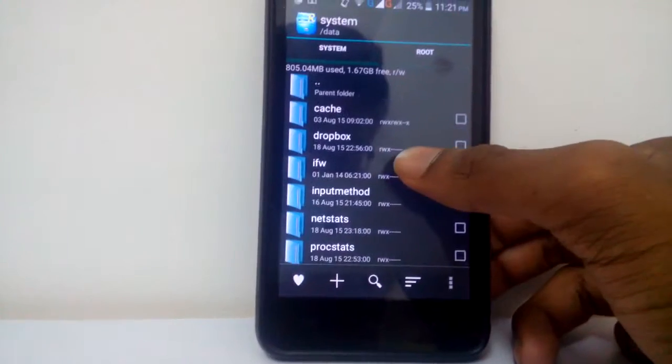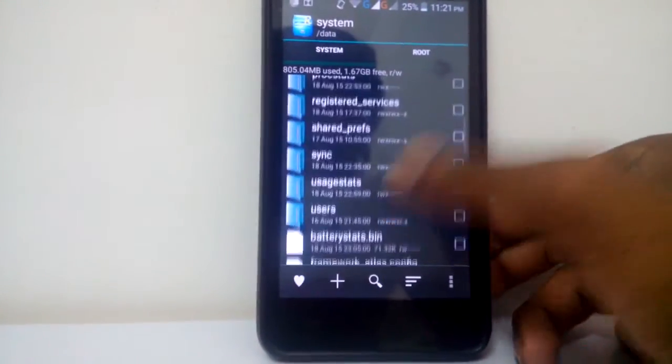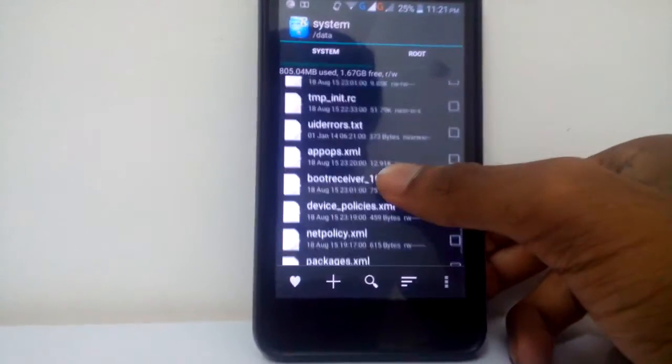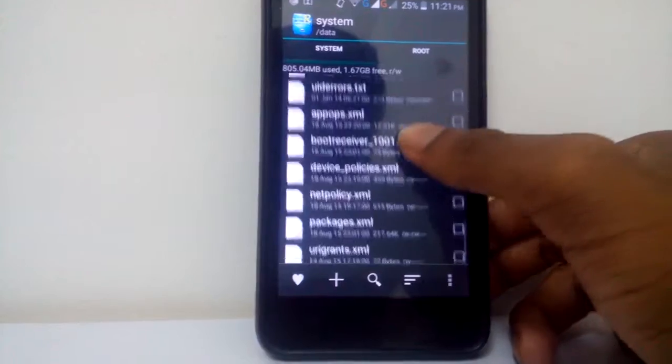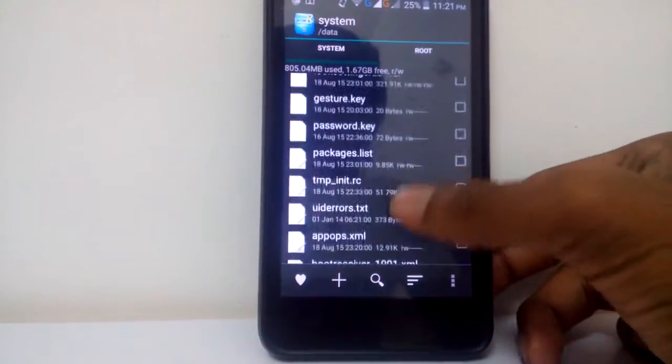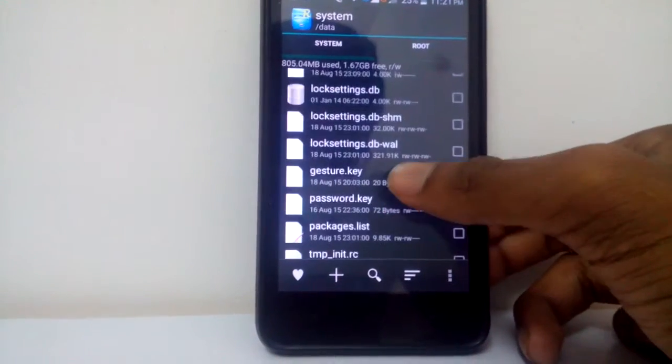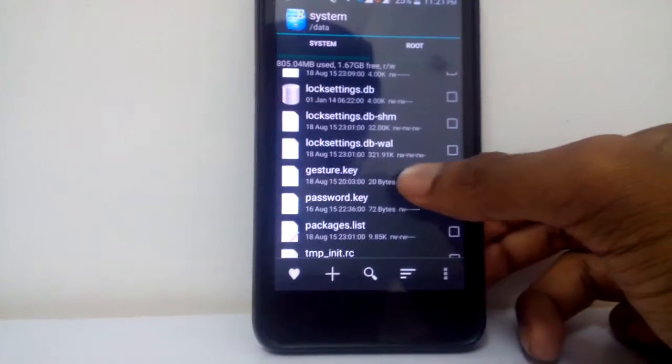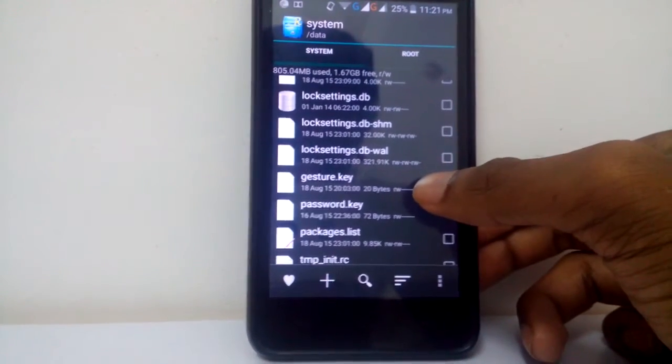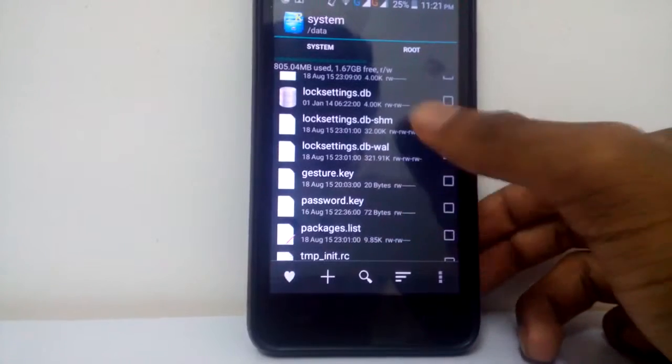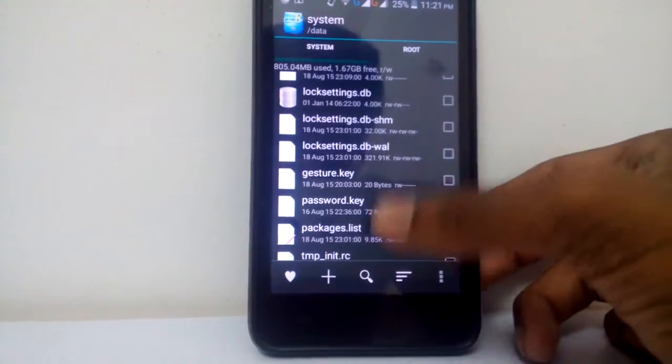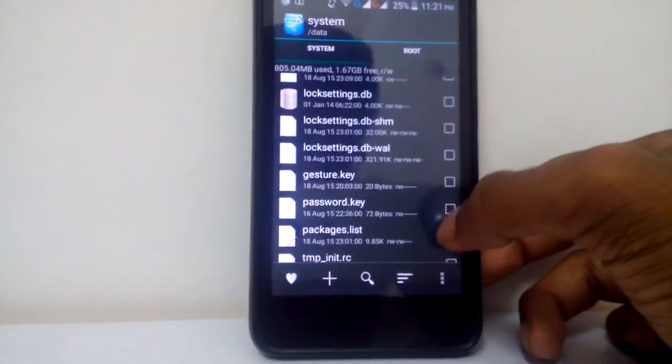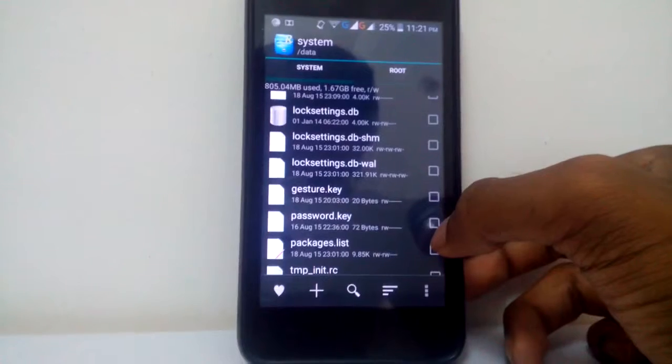Now you find some kind of files. Just leave them. Go to gesture.key and password.key. See here, these are the two important files. Gesture.key is the place where Android stores its gestures, I mean the patterns which we enter, and password.key is the place where it stores the pin or the password we store.